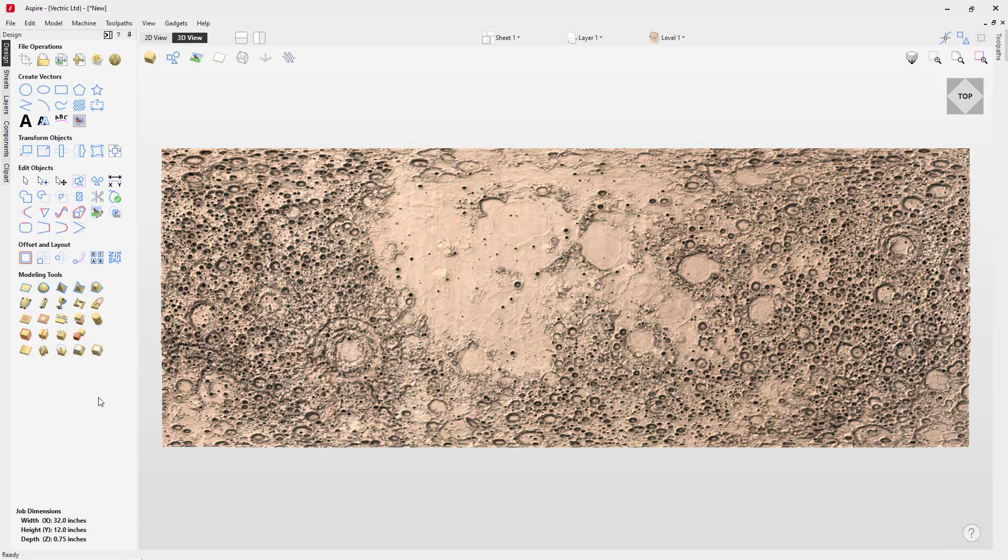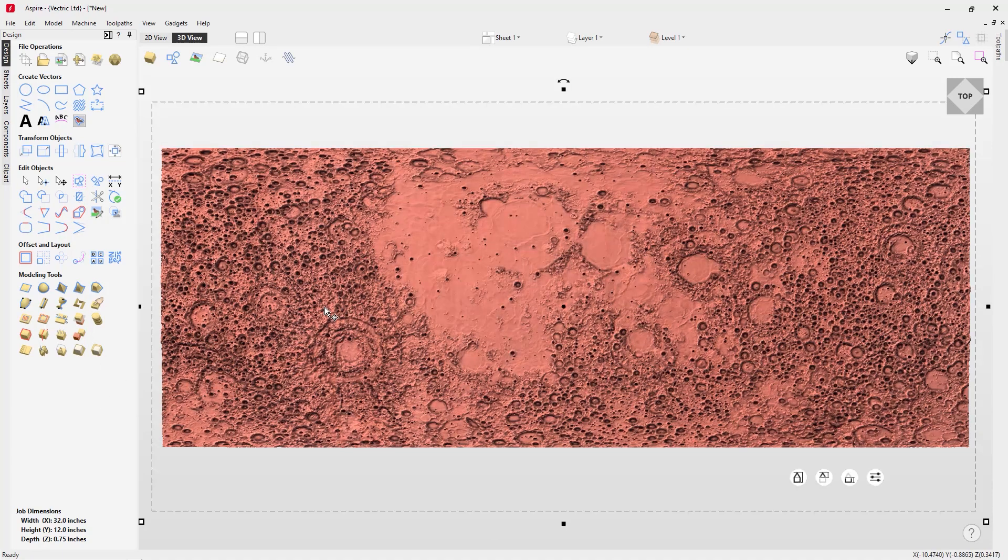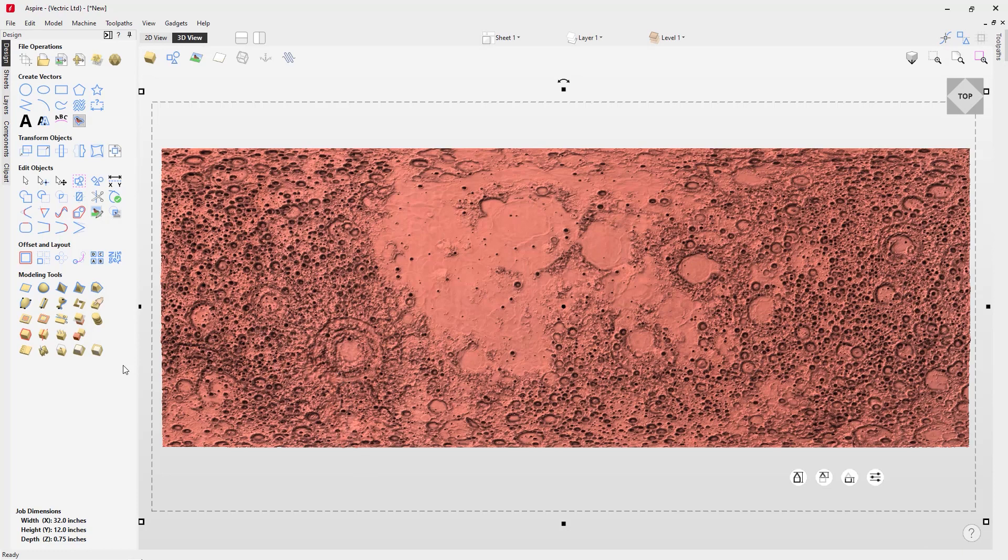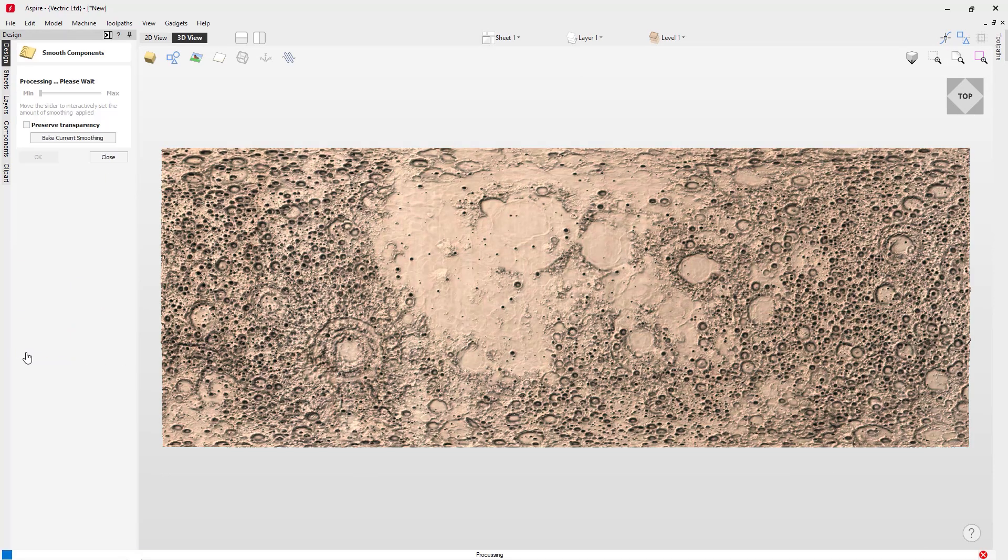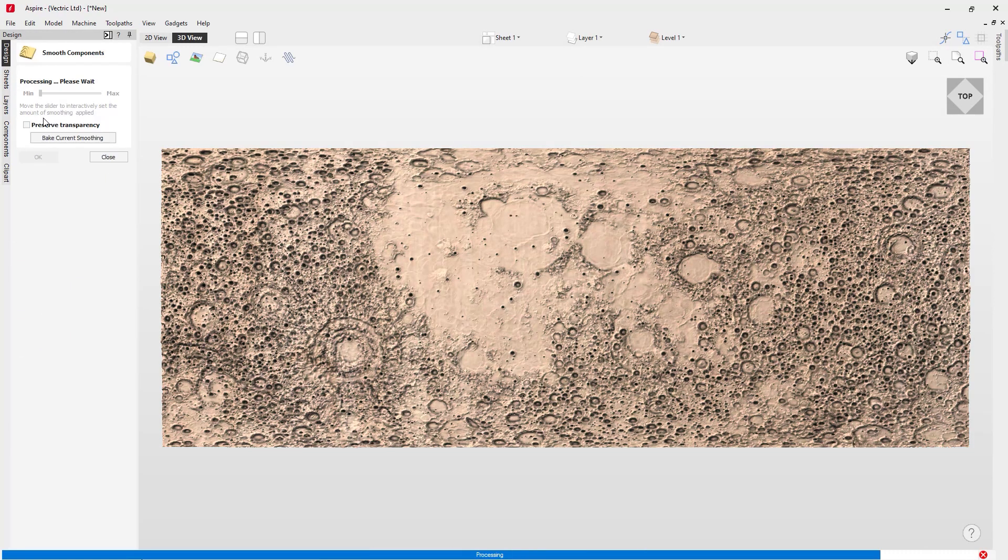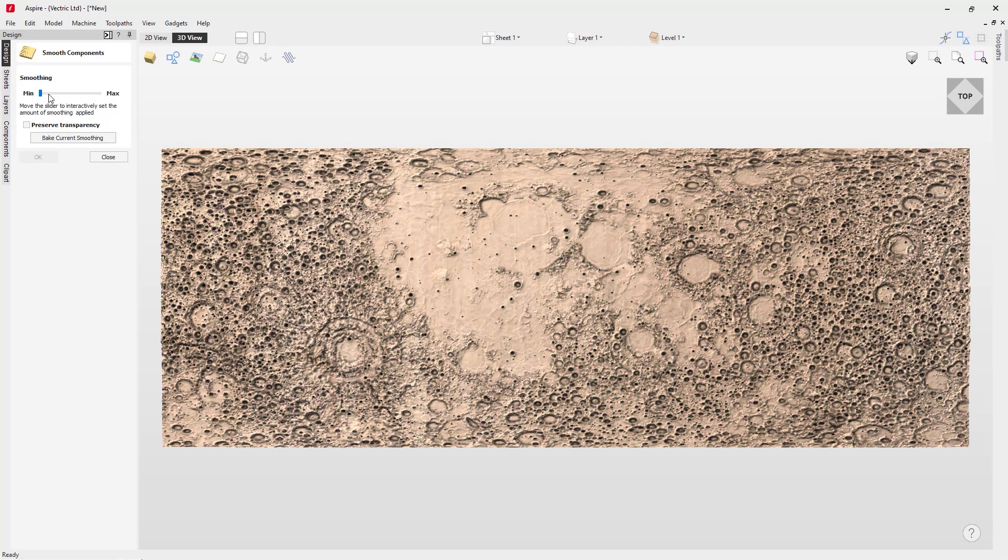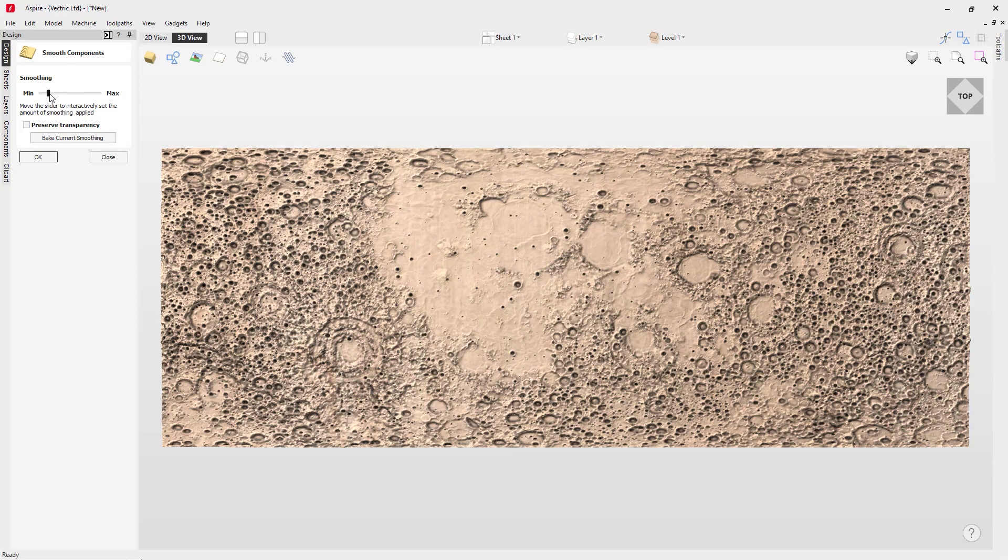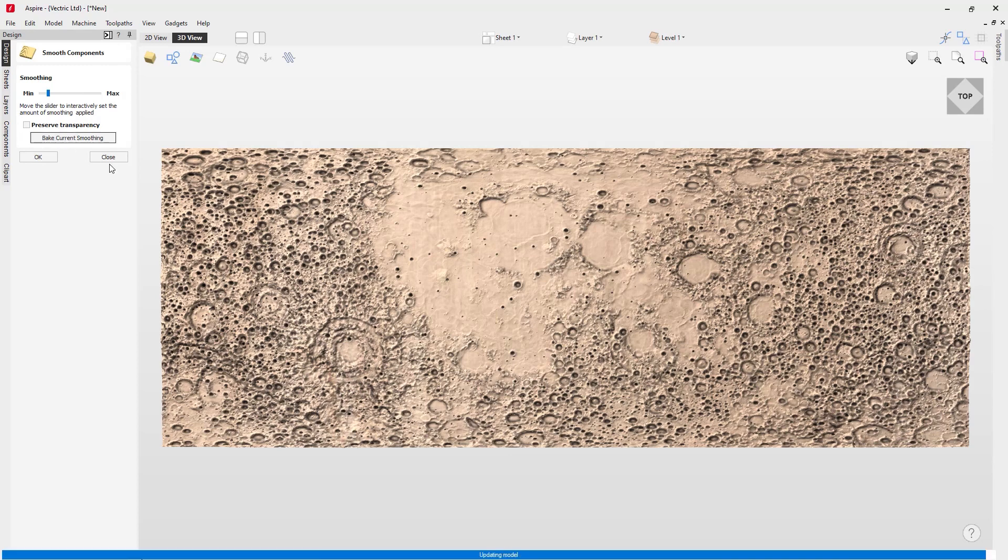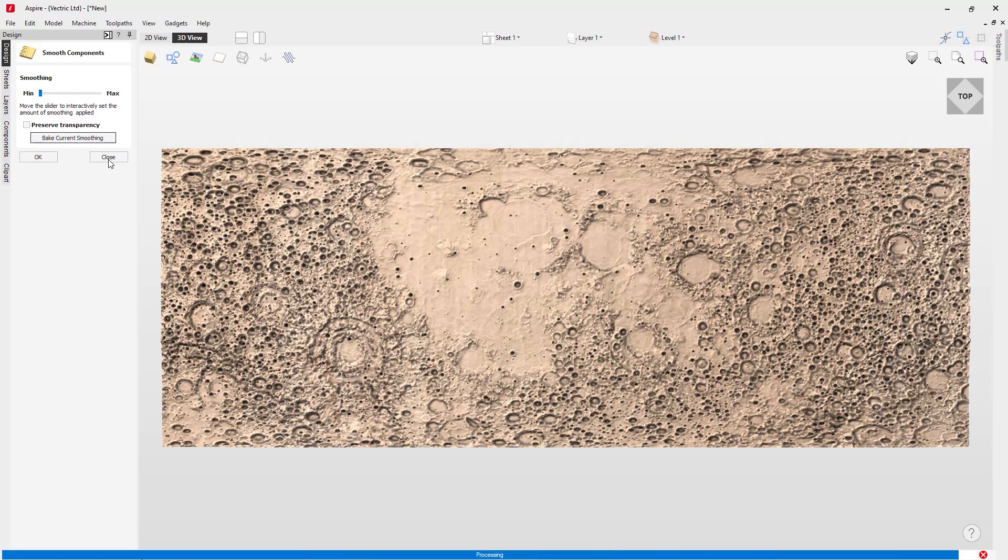Then I may want to run a quick smoothing pass over that to get rid of some of these really sharp high points. All I need to do is go into my smoothing component operation, choose right about there on my slider. I like that, it looks really good. I can bake that in and close that down.